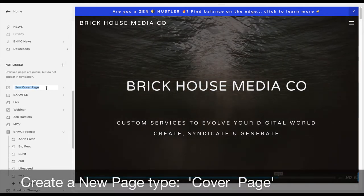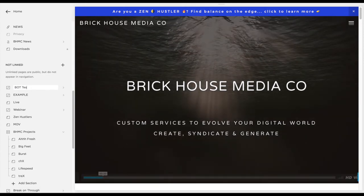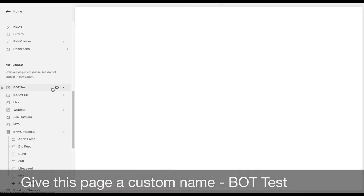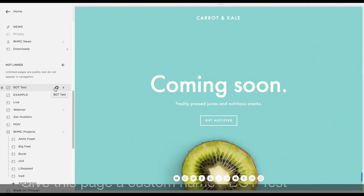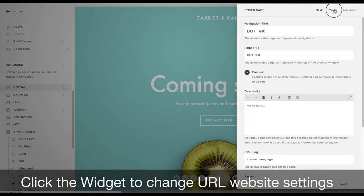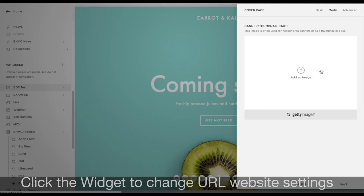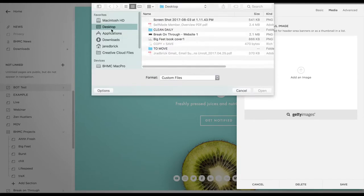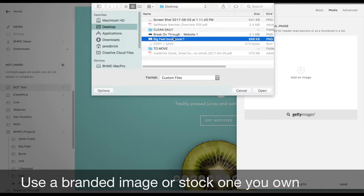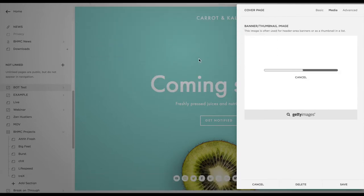With a cover page you're going to name that page. For this example we're going to use BOT Break On Through Test. With this you get to choose from a variety of templates. Once you click the little widget you can actually select an image in the background, and with that image you can have a background image that's branded for you. Take a look at the way this is coming together.